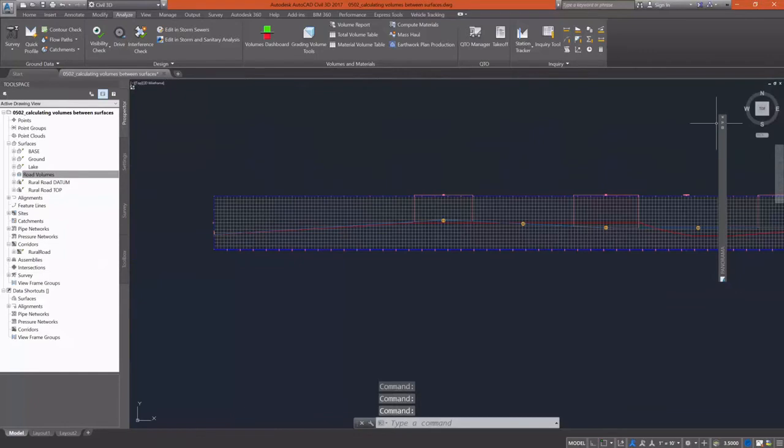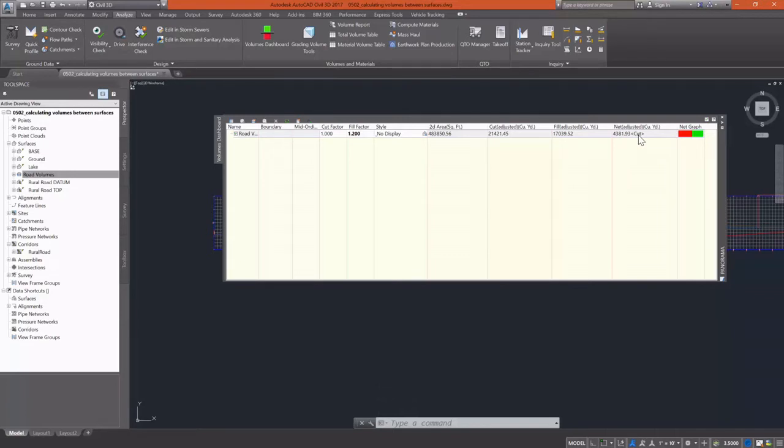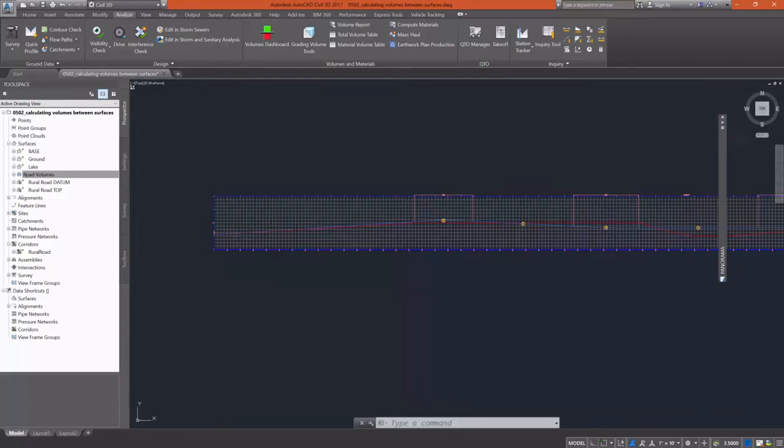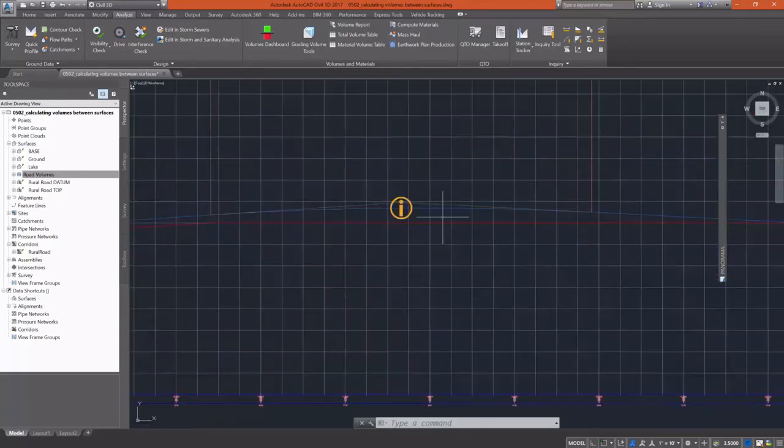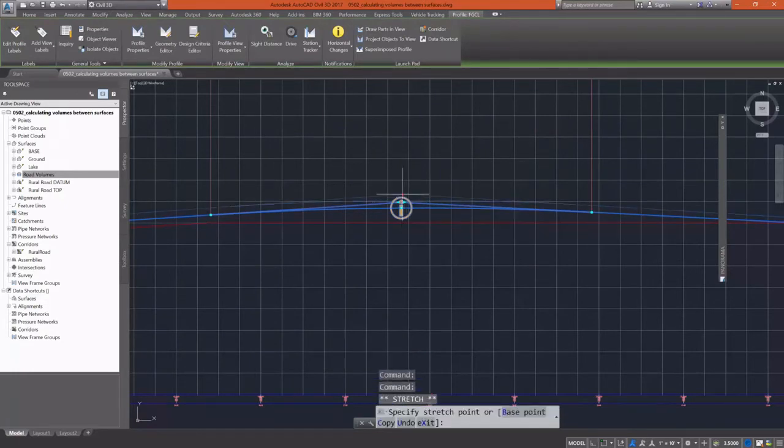Now I'm going to go back and take a look at my volumes and see that now I've got a little too much cut on this particular roadway. So I'm going to perform the same edits that I just did with the profile with a couple more iterations. I'll raise it up a little bit and basically work through this until I get to a number that's acceptable to me.